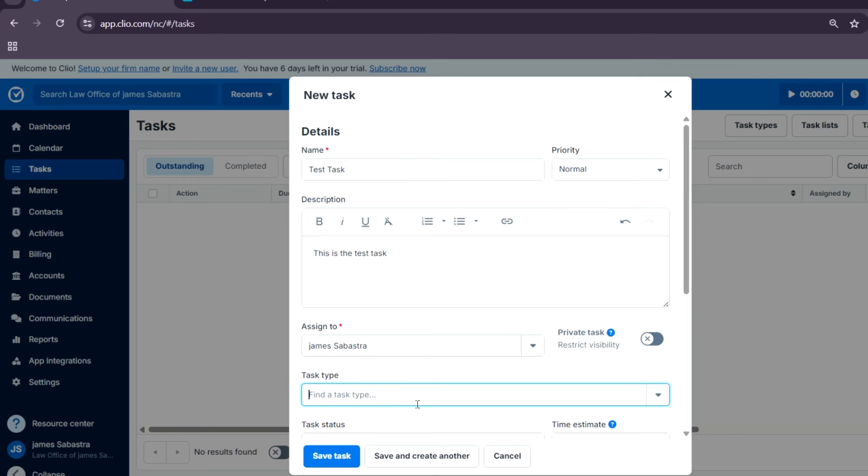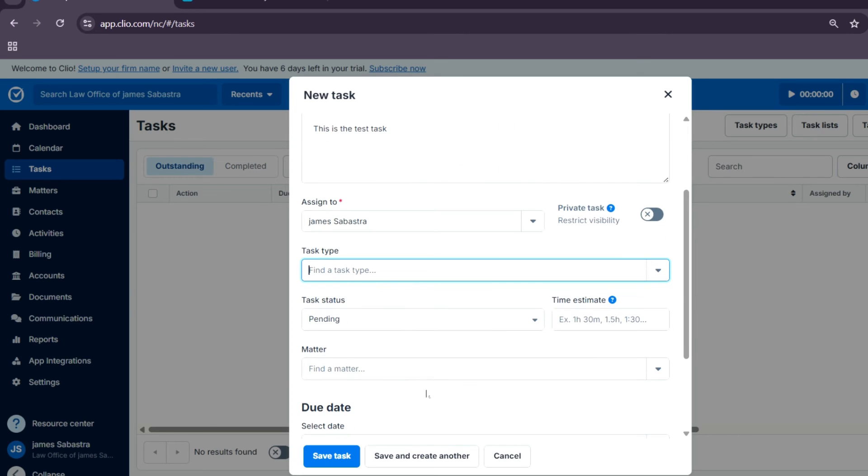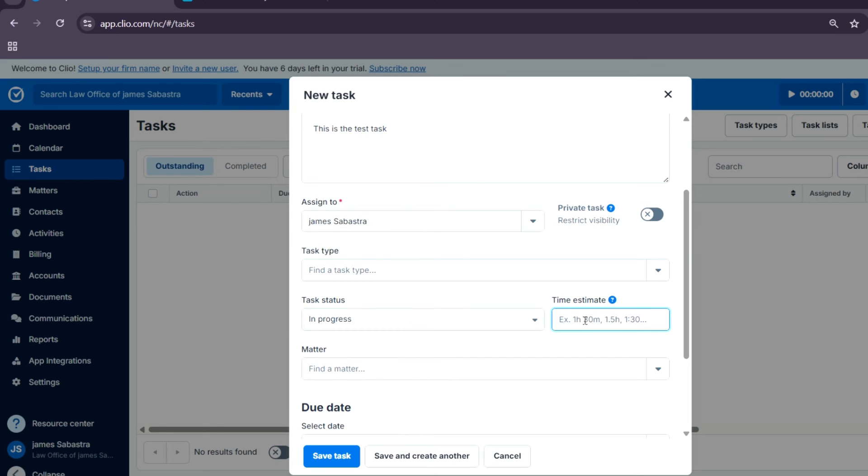What type of task is it? The task status, whether it's pending, in progress, in review, or complete. The time estimate, for example, how long it will take to complete this specific task.